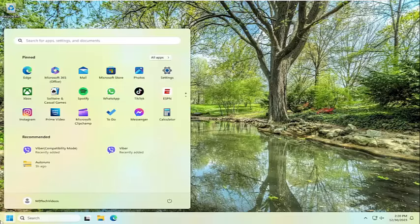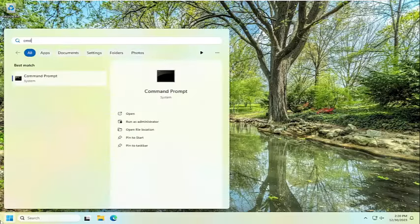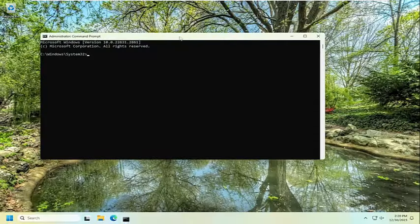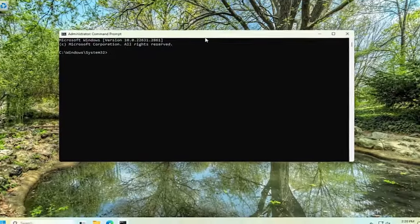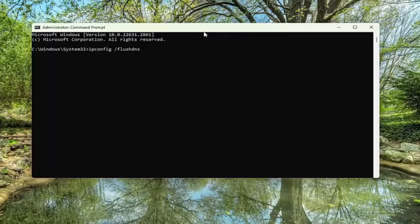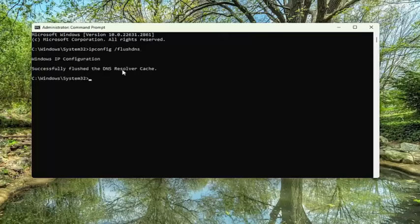Open up the search menu and type in CMD. Best results should come back with command prompt. Right click on that and select run as an administrator. If you receive a user account control prompt, select yes. And now you want to type in ipconfig space forward slash flush DNS. Flush DNS should all be one word attached to the forward slash out front. Hit enter on the keyboard. Should come back with Windows IP configuration successfully flushed the DNS resolver cache.